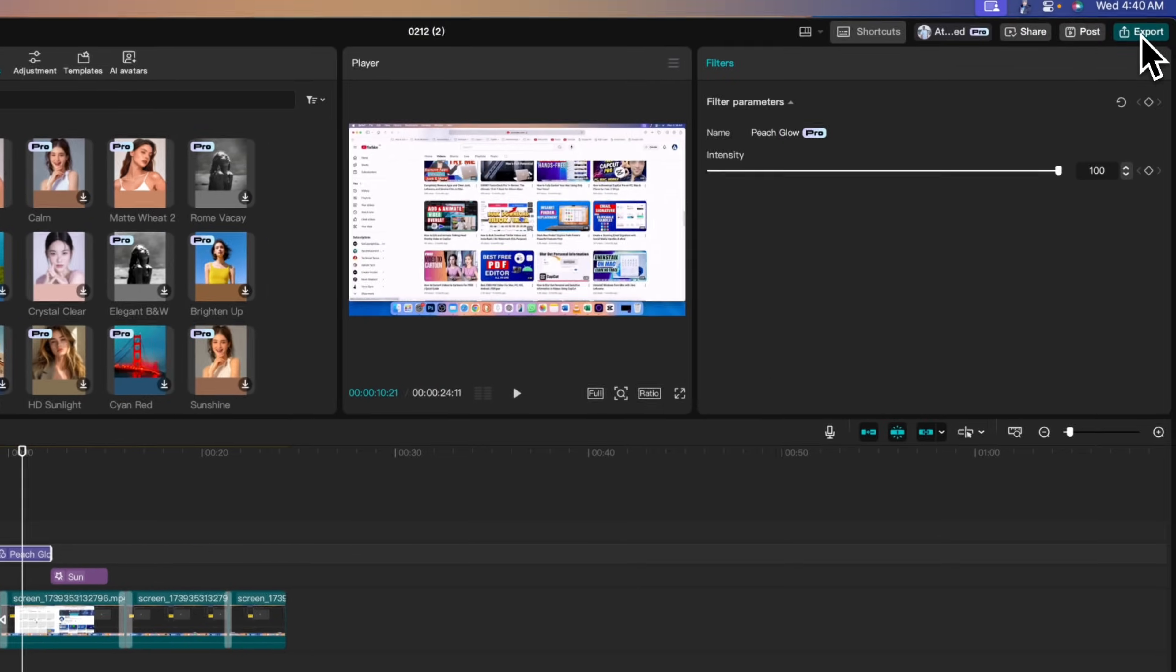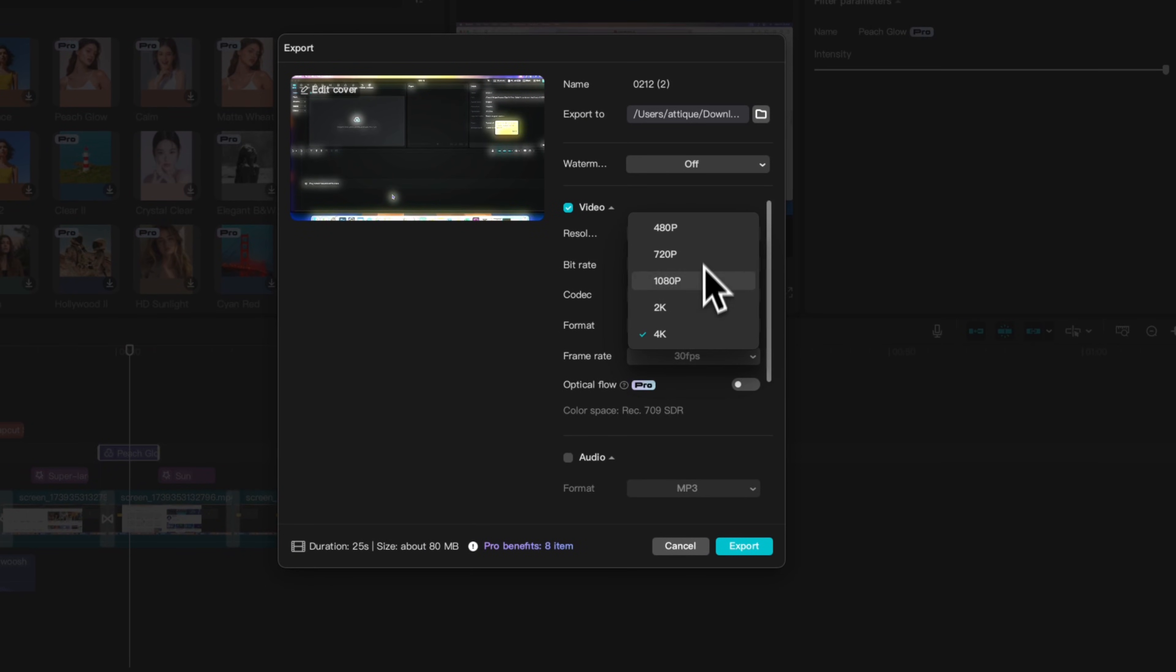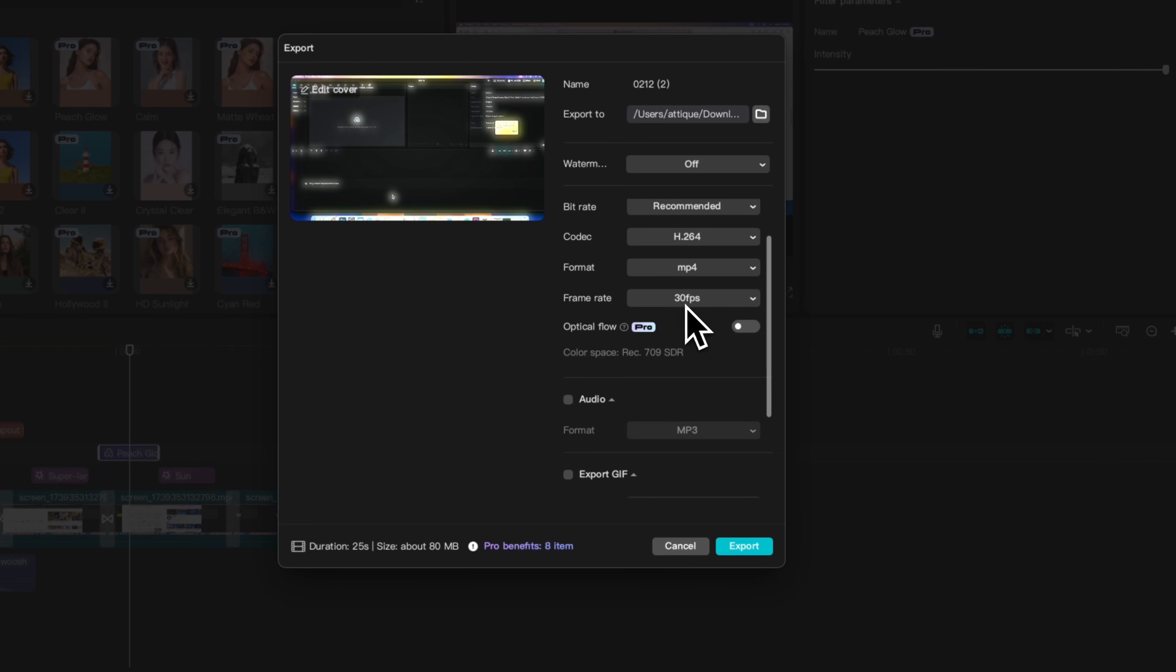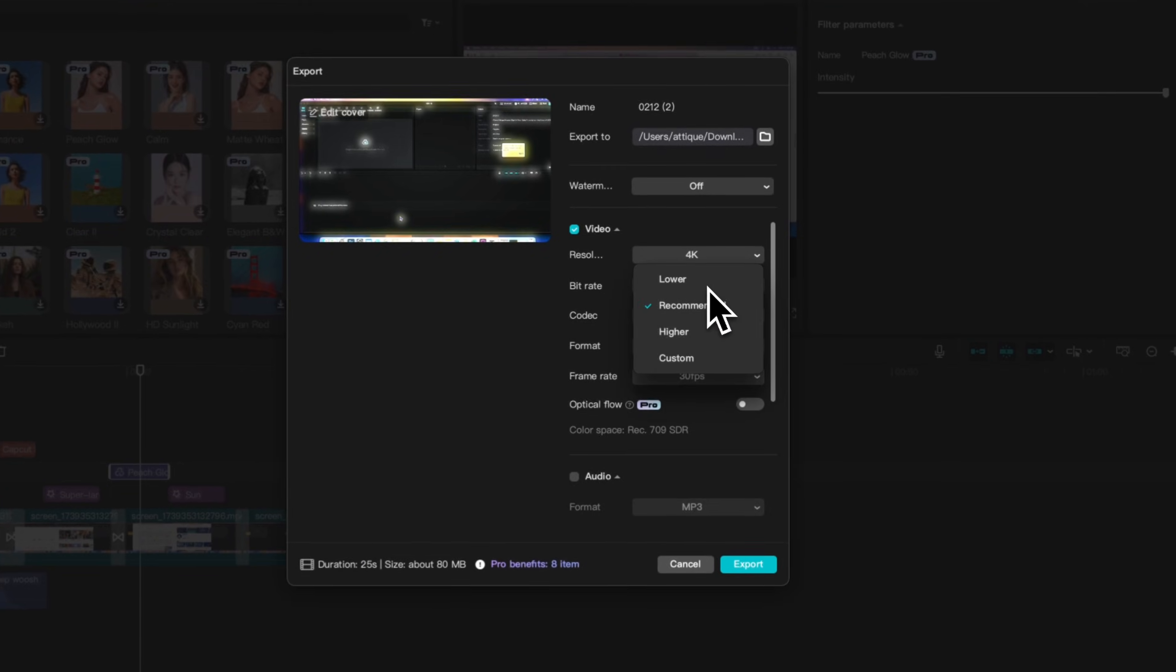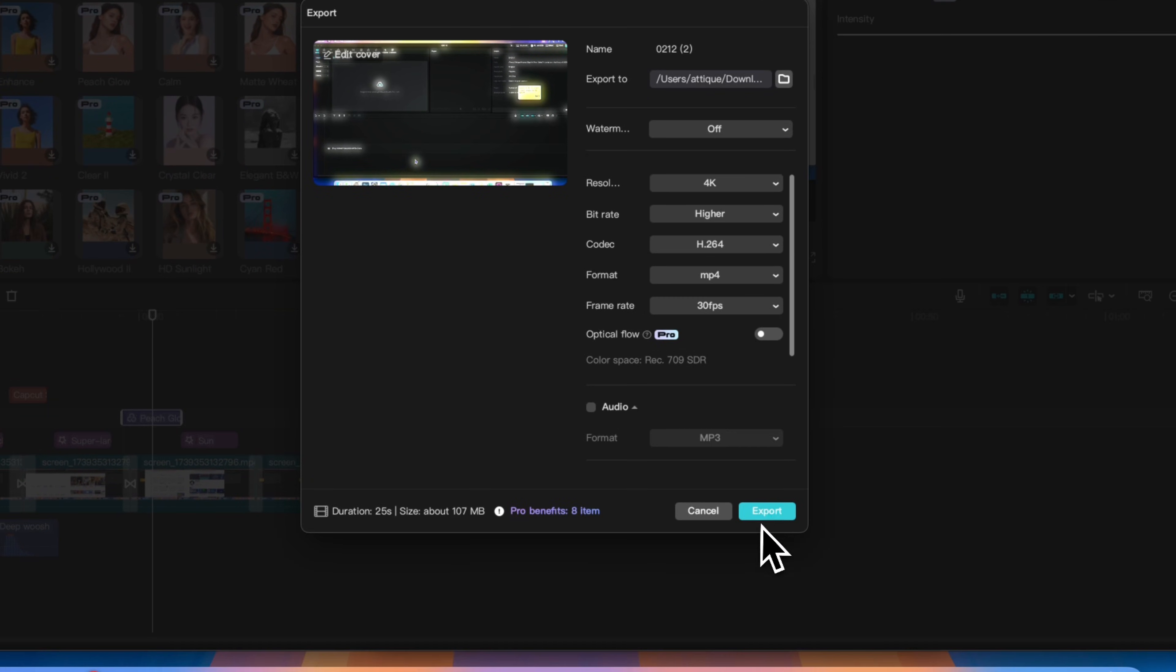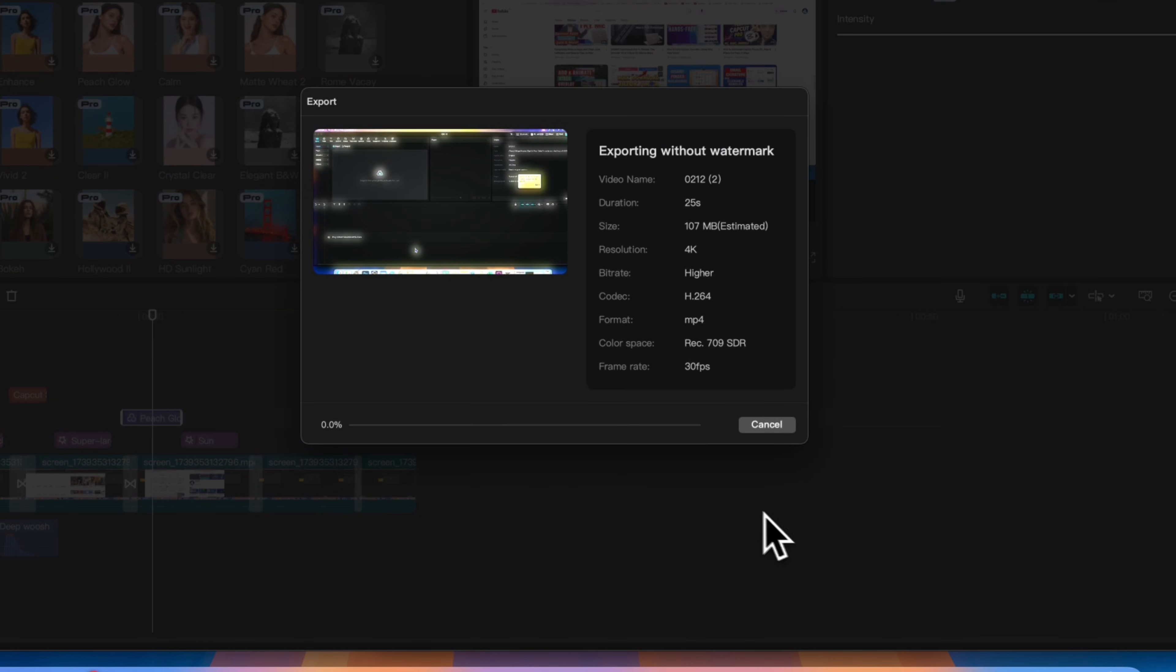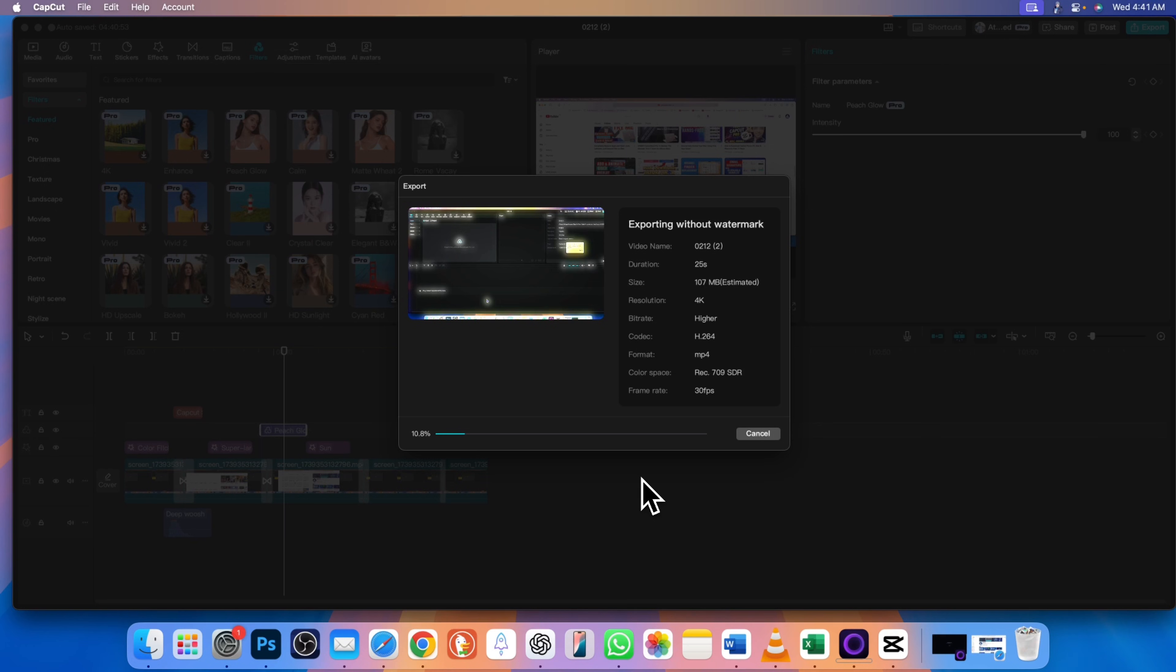Once you are done, go to export settings and choose 1080p or 4K for high quality output, choose 30 to 60 frames per second for smooth motion, keep bitrate high for better clarity, then hit export and your video is ready for YouTube, TikTok, or any platform.